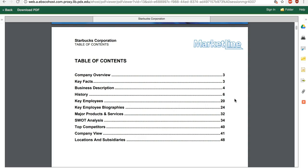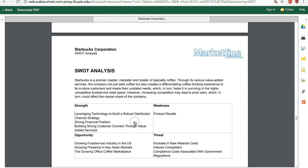A typical MarketLine report covers business description, history, competitors, and company view, which is just the letter to shareholders in the annual report of a public company. Many but not all reports also include a value-added SWOT analysis section,